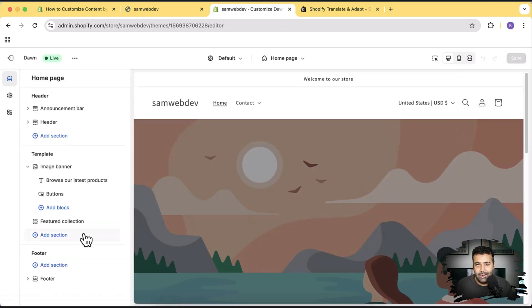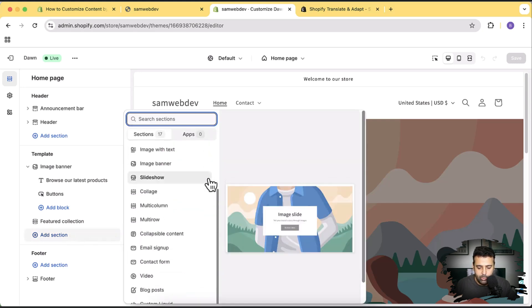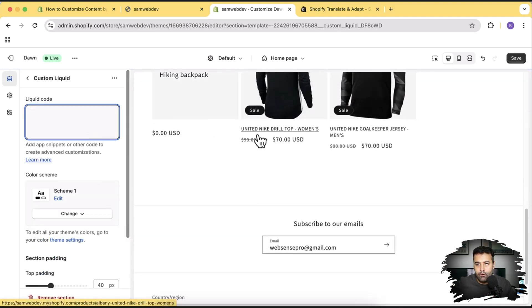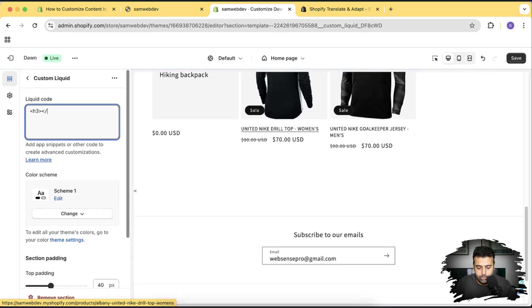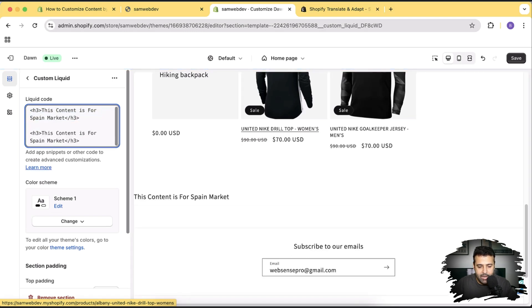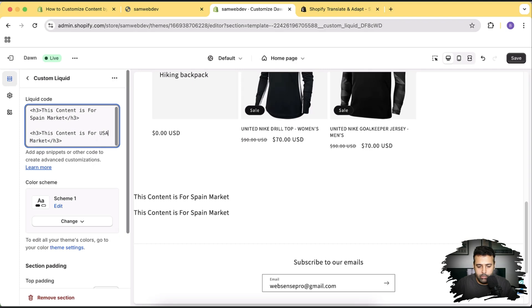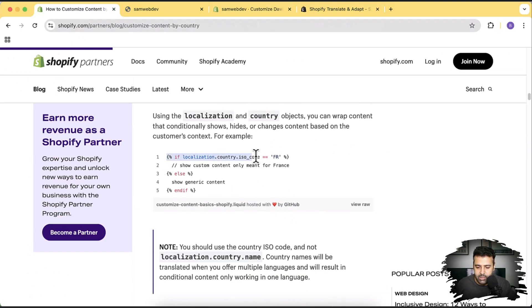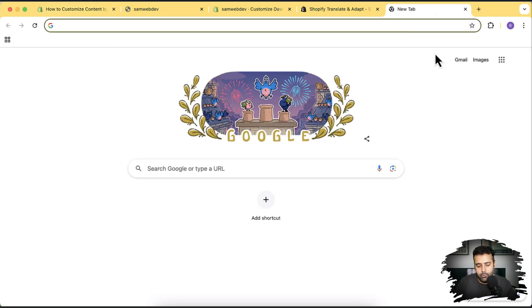Click Customize, and from there I'm going to add a Custom Liquid section. Click Add Section and select Custom Liquid. Now let's add an H3 for the Spain market and another H3 for the United States market. I'm adding a basic heading: 'This content is for Spain market.' Then copy that, add another heading: 'This content is for USA market.'